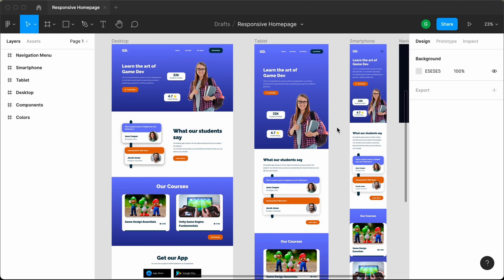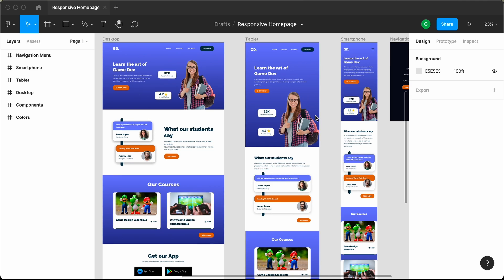Hi everybody, welcome to GT Coding. In this tutorial series, we are converting a Figma design into a real website using HTML, CSS and JavaScript. In the previous video, we completed the design of the tablet version. Now in this video, we will design the mobile version. So let's get started.